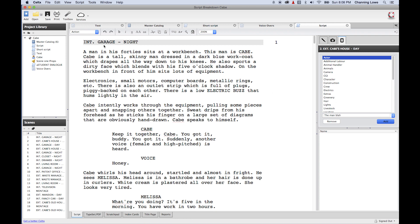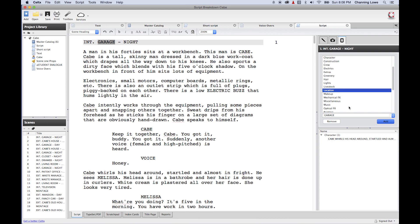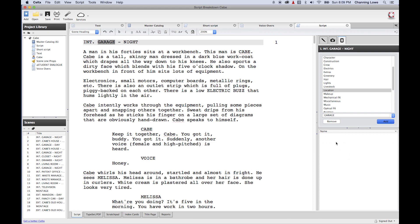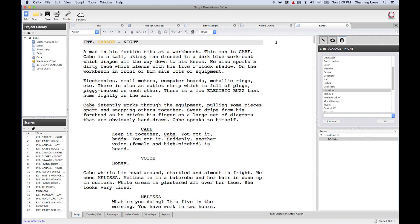We're going to start figuring out everything we need for scene number one. Right here, this is a location — the garage. So I'm going to go down to Location, highlight it, and click Add. It just added the garage as a location for scene number one. Notice it's color-coded here — each item type, like location, is going to have its own color.